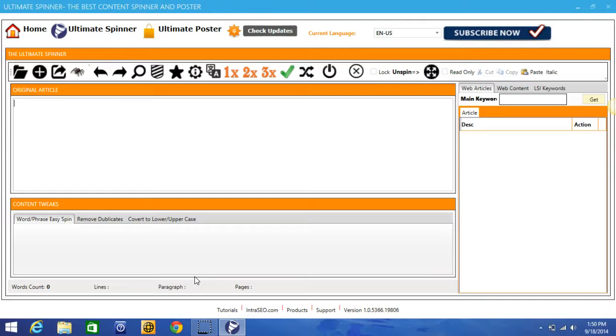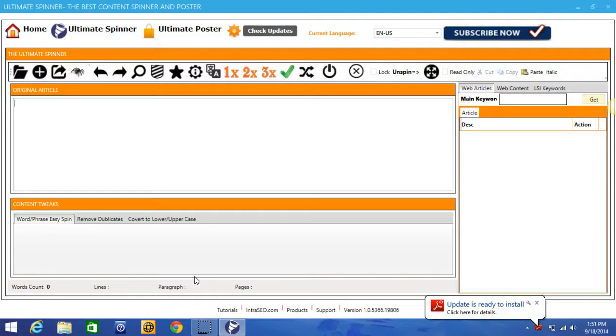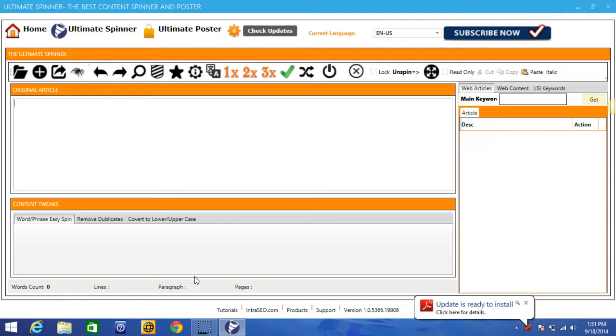The pro version of Ultimate Spinner sells for $77 on a yearly basis, so the price that you're seeing on this page right now is a limited time offer. You want to make sure that you get in on this as soon as you're done watching this demo video, so that you can claim your copy of Ultimate Spinner Pro for just a one-time payment and get lifetime access to it and all of the updates. So with that said, let's go ahead and jump right into this demo video.